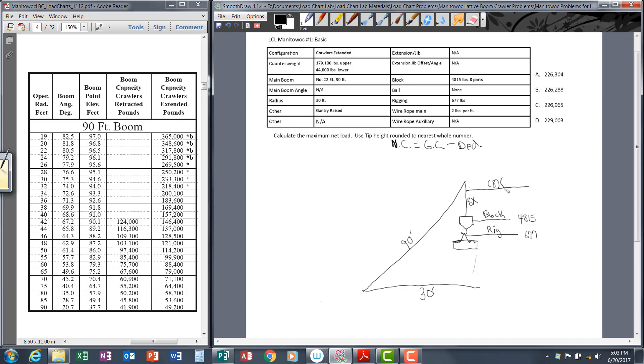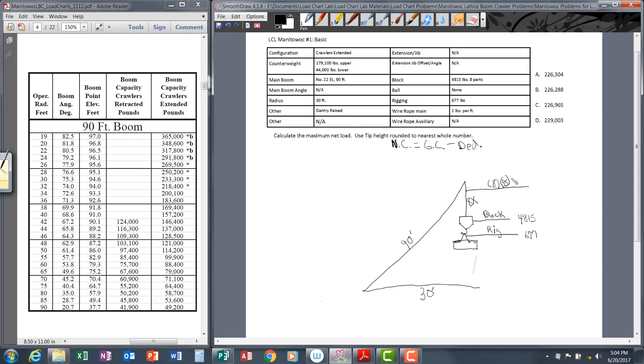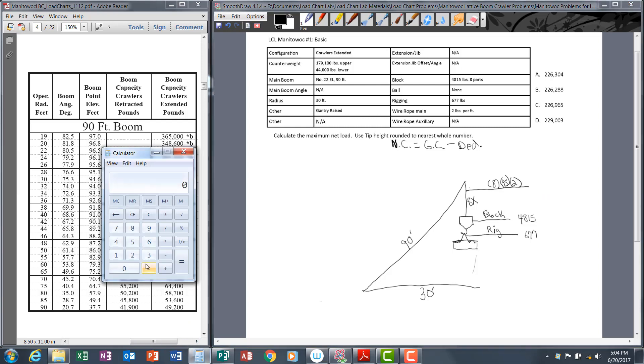So let's put our tip to ground distance in here—95 feet. The third part of identifying the wire rope weight to deduct is the weight per foot of wire rope. That's given to us right here: wire rope main, two pounds per foot. Let's go ahead and put that in there.